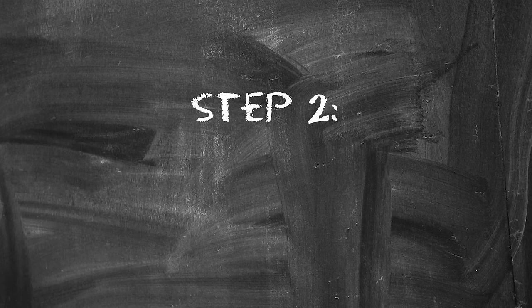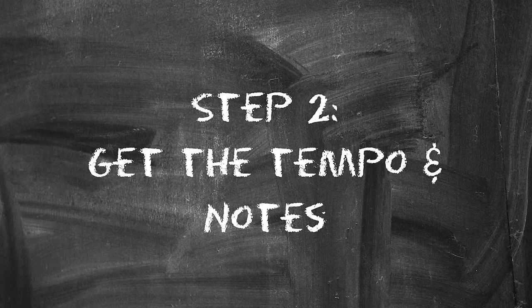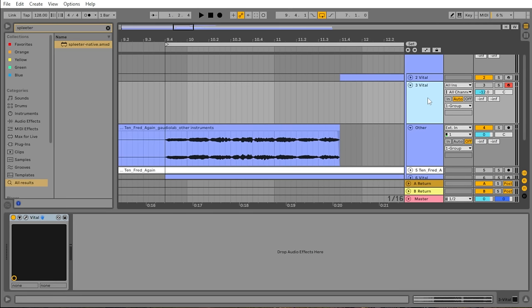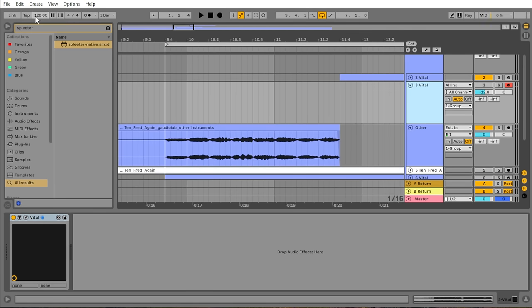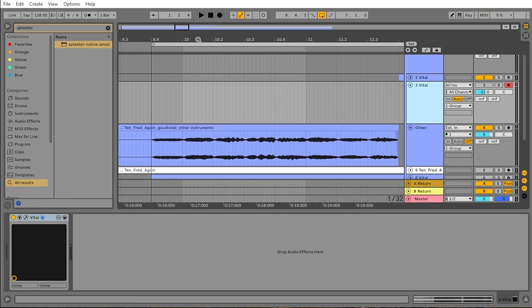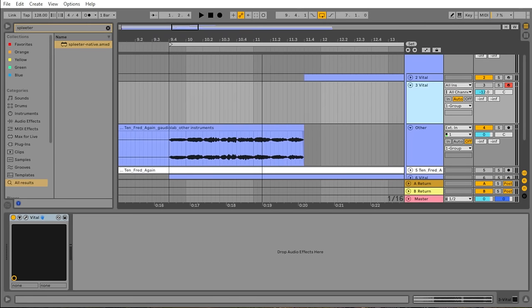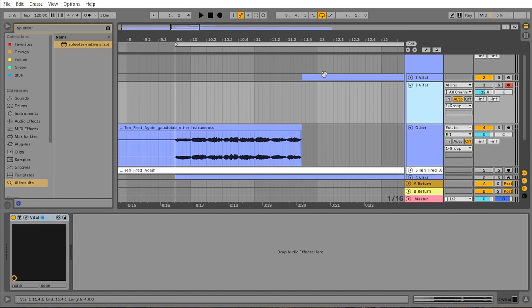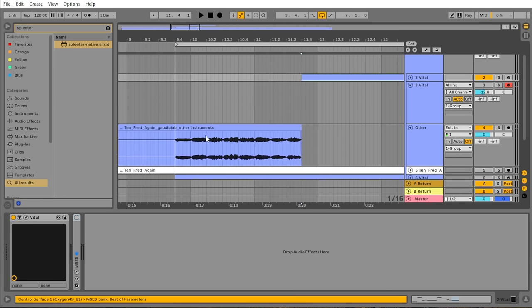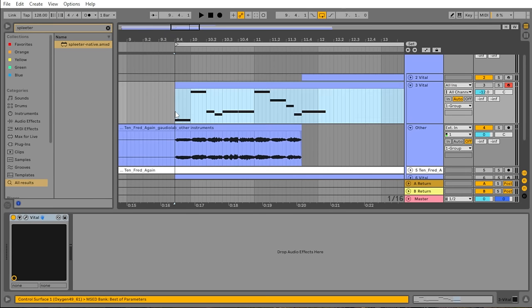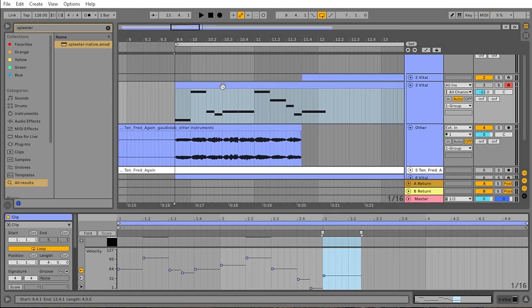Step number two, match the tempo and transcribe the notes. In Ableton, you can tap in a tempo, so I'll play a bit of the recording in a separate application like YouTube or Spotify, and then tap in the tempo here. Then I'll adjust it a beat per minute here or there so that the audio lines up with the grid visually. It doesn't need to be exact. Then I'll figure out the notes of the sound I'm trying to recreate, if the sound has any discernible notes. If you struggle with this, I have a video all about how to recognize chords and melodies.